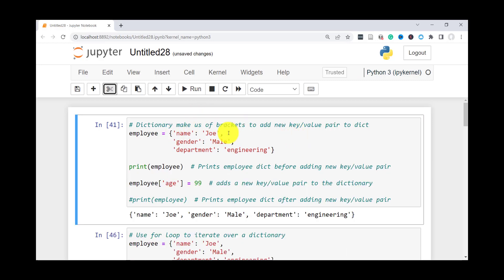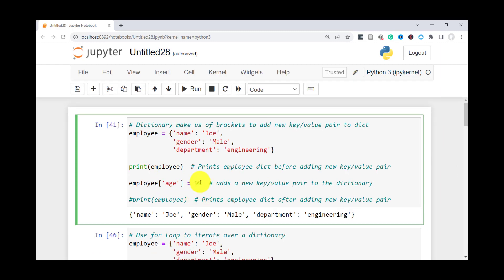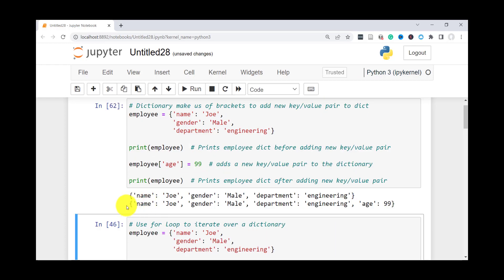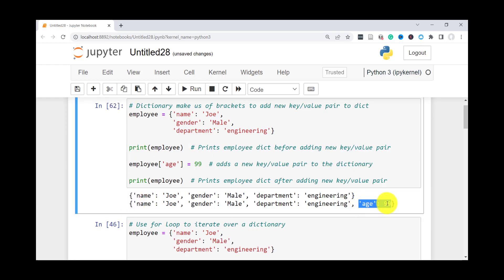You can also use this bracket notation to add a new key-value pair to a dictionary. For instance, in our employee dictionary here, if you were looking to add the age of the employee as a key, what you need to do is type the name of the dictionary, then inside the brackets type the new key, then an equal sign, and assign it a value — here I've assigned 99. After adding the value, we should see that the new key-value pair is added. As you can see, we added 'age' and the value for it.